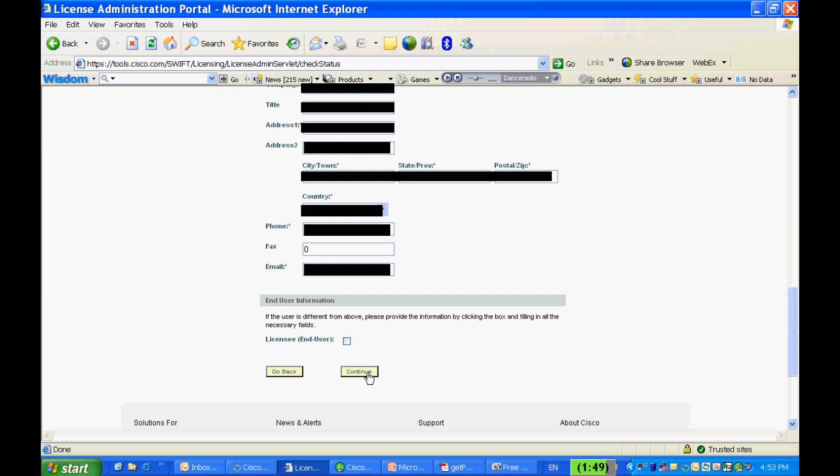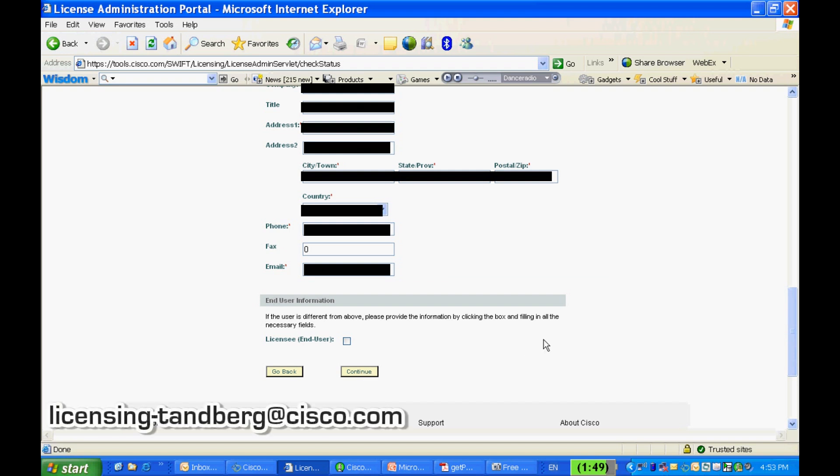Please also note that the demo or temporal license is not available for software release keys. If you don't see the upgrade option but you believe you are entitled by your contract, then please contact licensing-tanberg@cisco.com for further assistance.